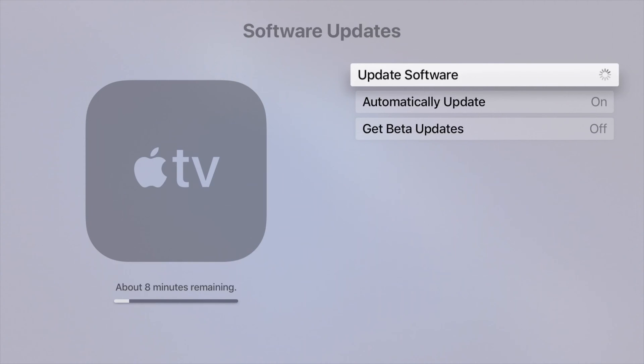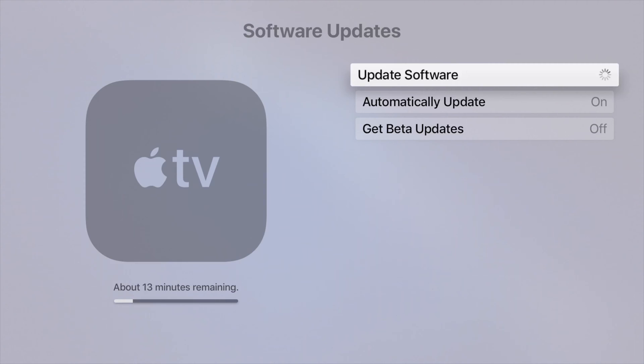Just make sure not to turn off your Apple TV at this point because you don't want anything bad to happen. You might have to restore your Apple TV and that's a headache.